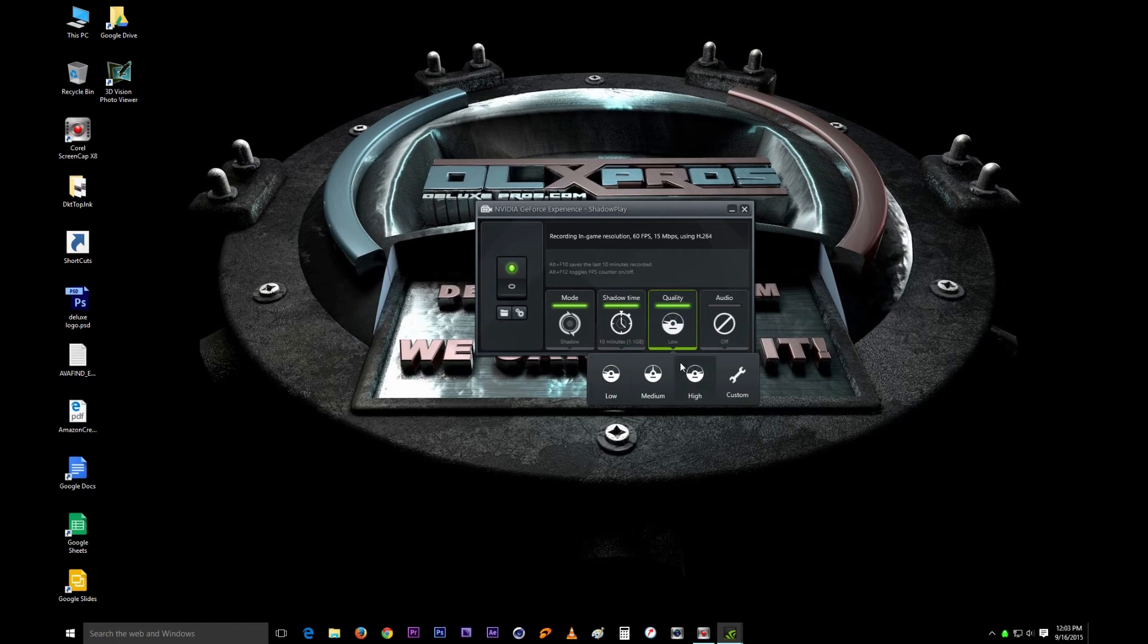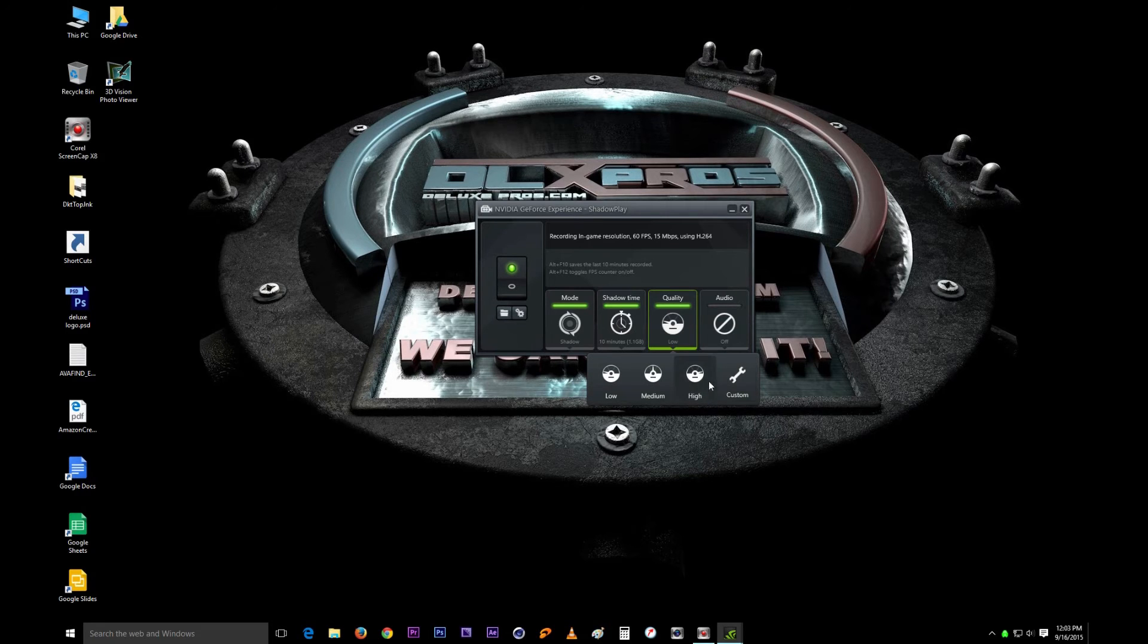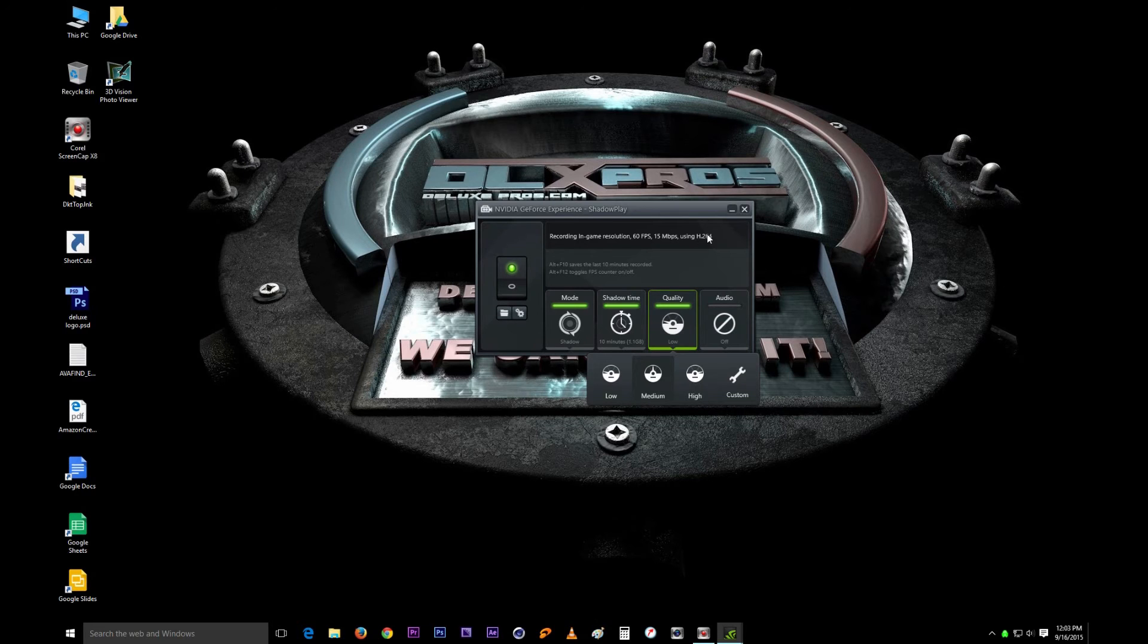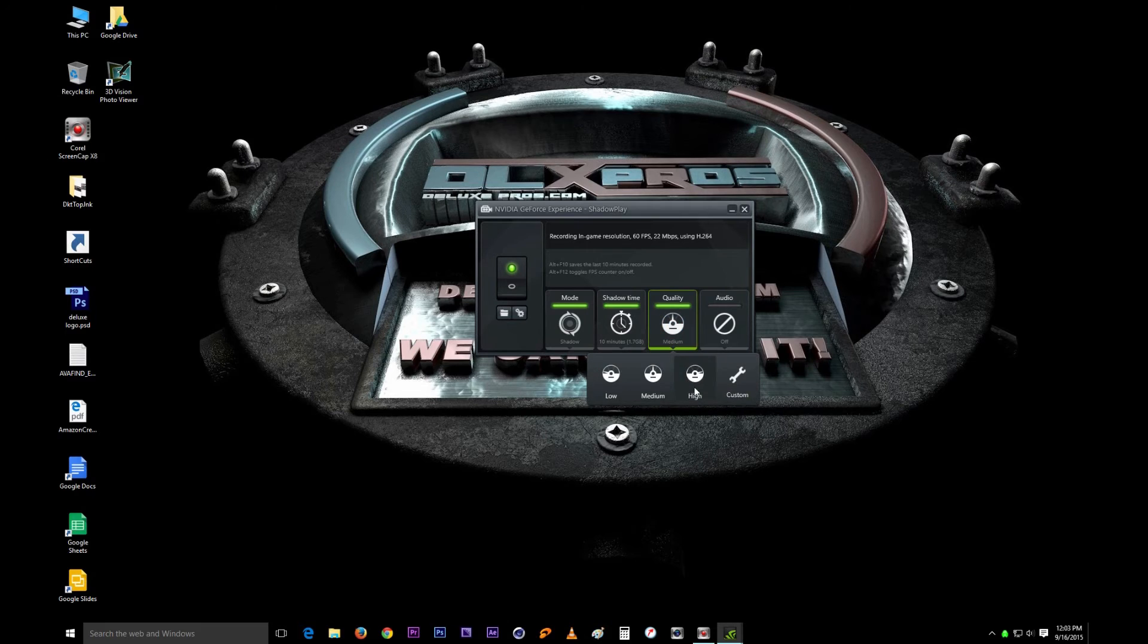The quality setting is how much quality you want for your video. It mainly just changes the megabytes per second. As you see, it tells you on the settings. It's on low, and if I do medium it's now at 22 megabytes per second. If I change it to high it goes to 50.